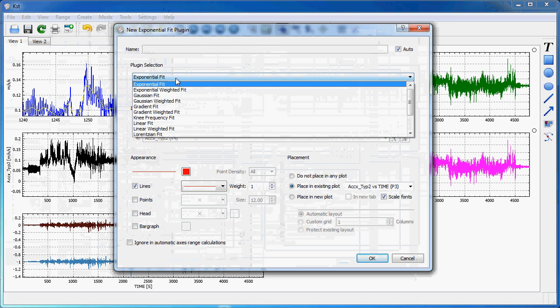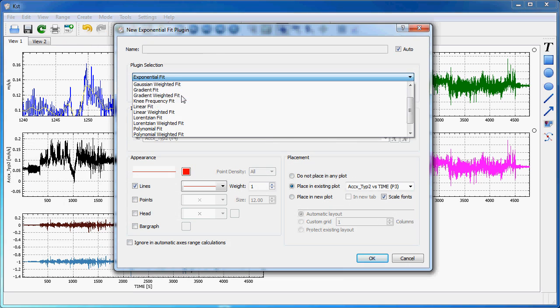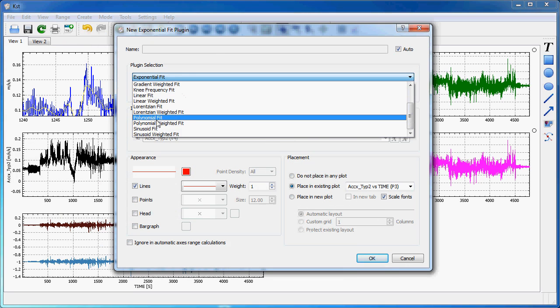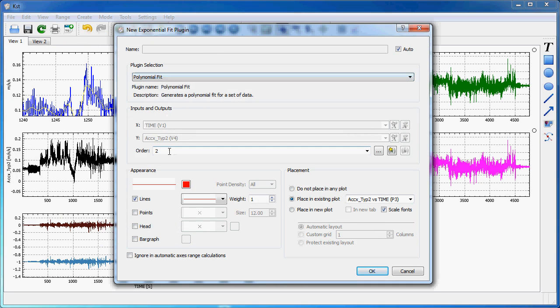I can select between different types of predefined fit functions. I'll do a polynomial fit for the demonstration, sixth order for instance, and place it in the existing plot. Hit OK.